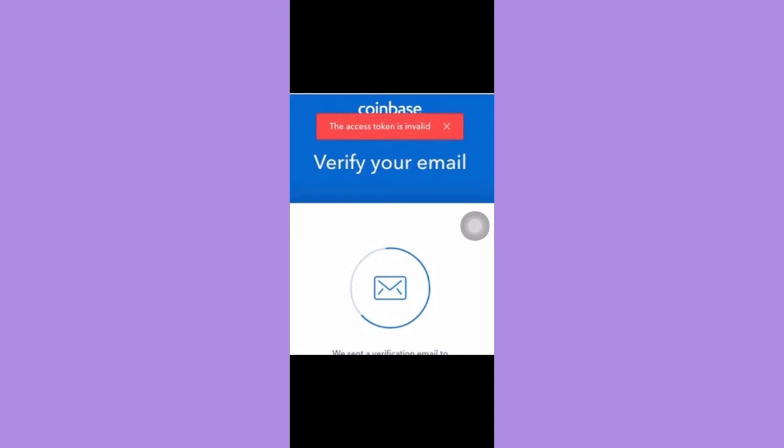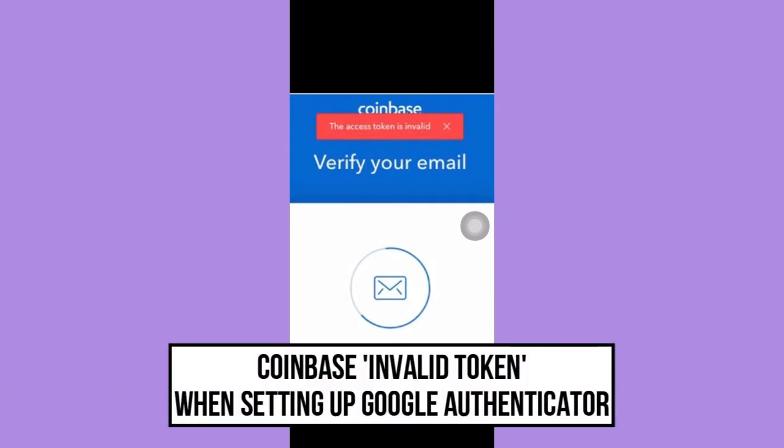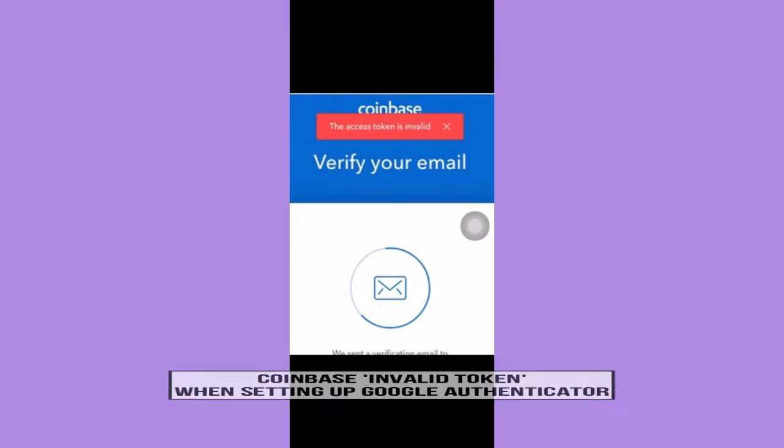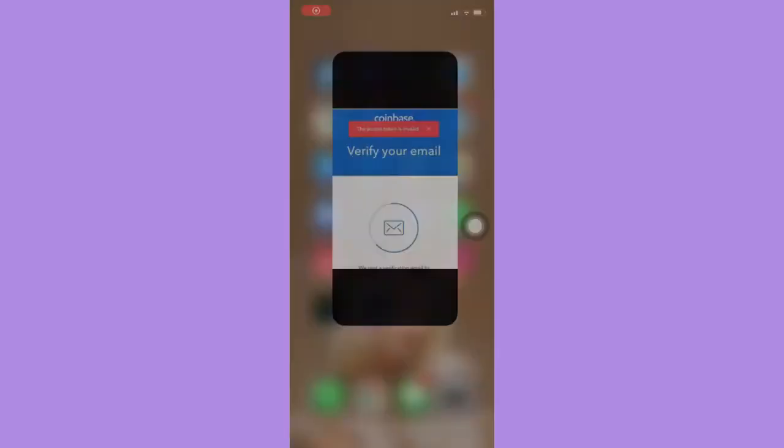Hi everyone, welcome back to another very short but also very informative YouTube tutorial. So in this video, I'm going to teach you how to fix Coinbase invalid token when setting up with Google Authenticator. So let's begin right away.